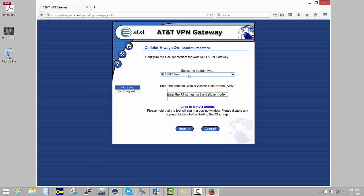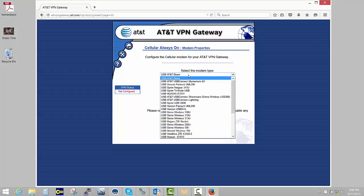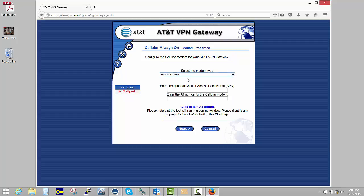And we are using the AT&T Beam, so we'll leave that alone—you can see there's a lot to pick from. And in this particular case, the APN we're using is 11315.